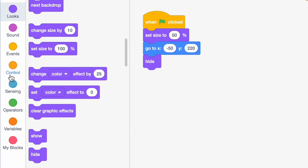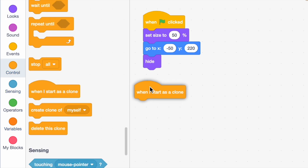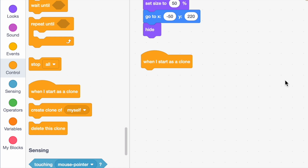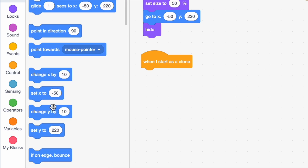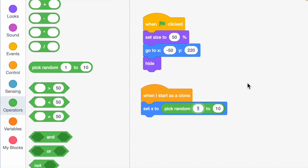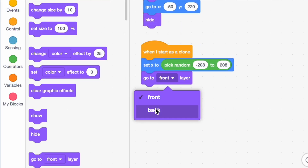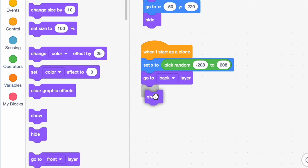Then bring in a 'when I start as a clone' block — found in your control tab. Set X to pick random negative 208 to positive 208, then say 'go to back layer' so it's behind everything, and add a show block.